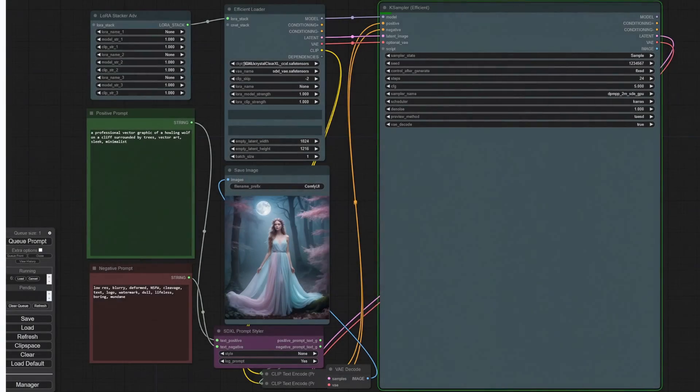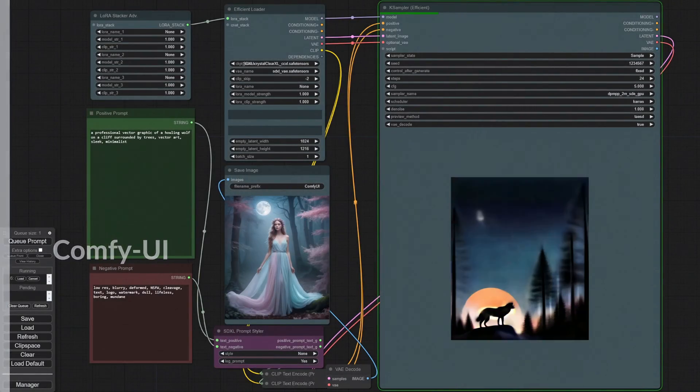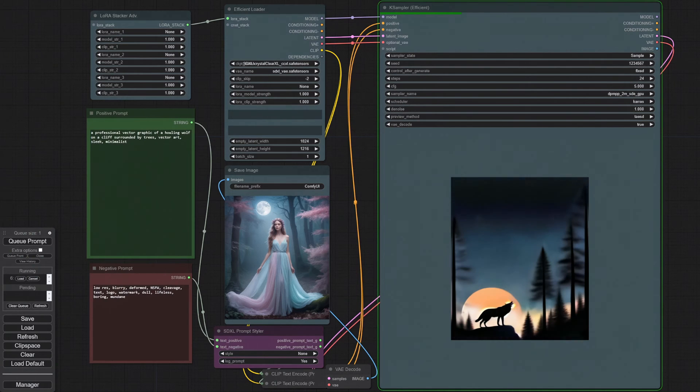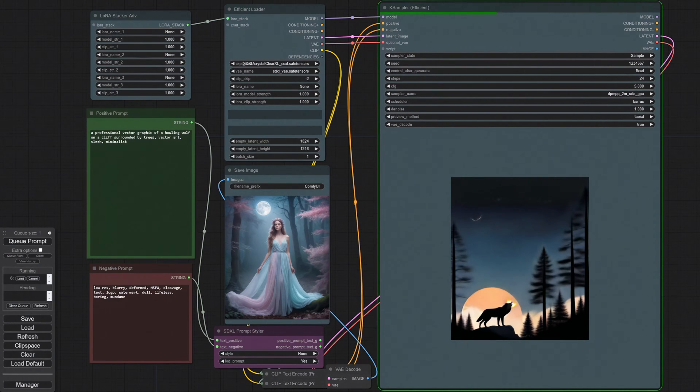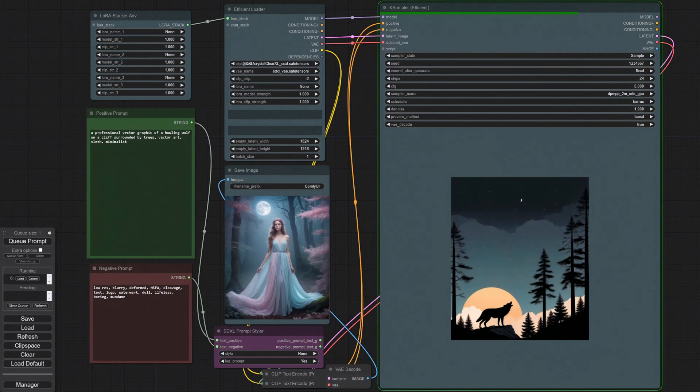Next up we have Comfy UI. This is a powerful node-based tool that tends to be preferred by more advanced users. It may, however, be a bit more difficult to pick up and learn for beginners.